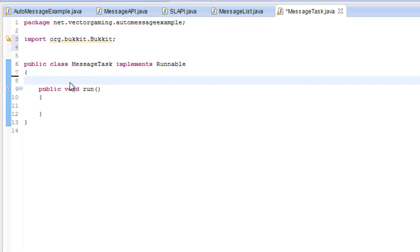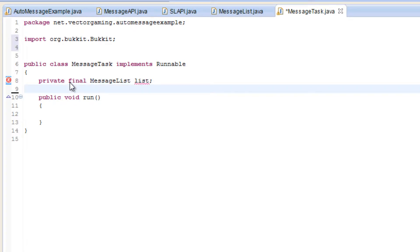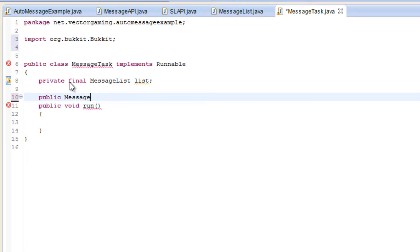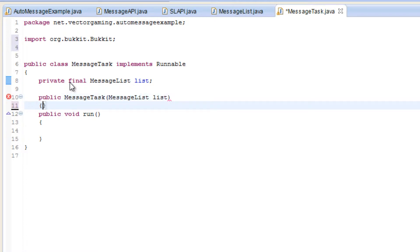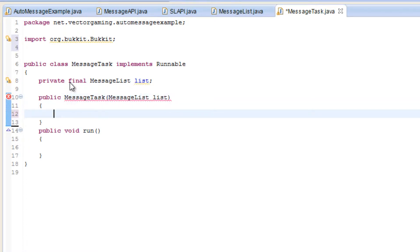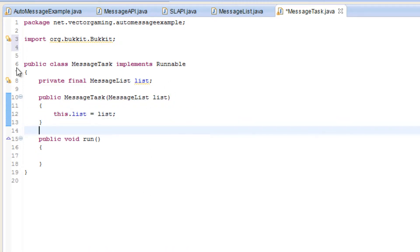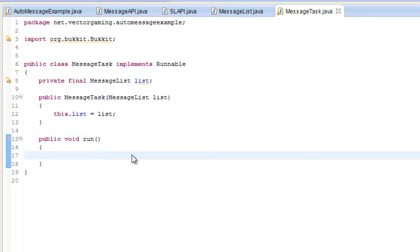Before we fill out anything in the run method body, let's go ahead and create a constructor and a private variable in the class so we know which message list we're talking about when we're sending these messages. We're going to create a private MessageList called 'list', make it a final variable, and create our constructor MessageTask that asks for a MessageList. Then set 'this.list = list', making sure to use 'this' to distinguish between the class field and the method parameter.